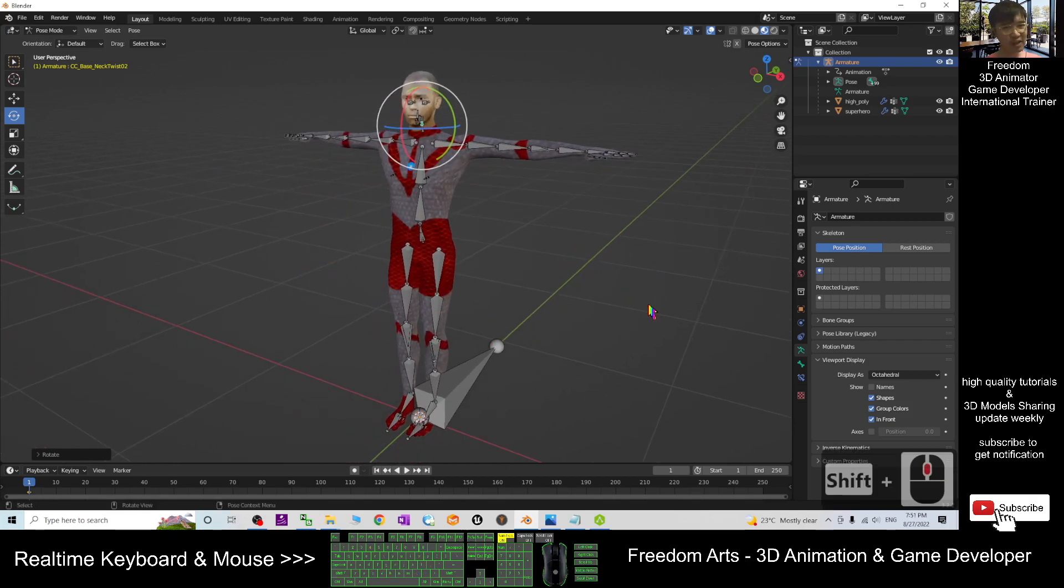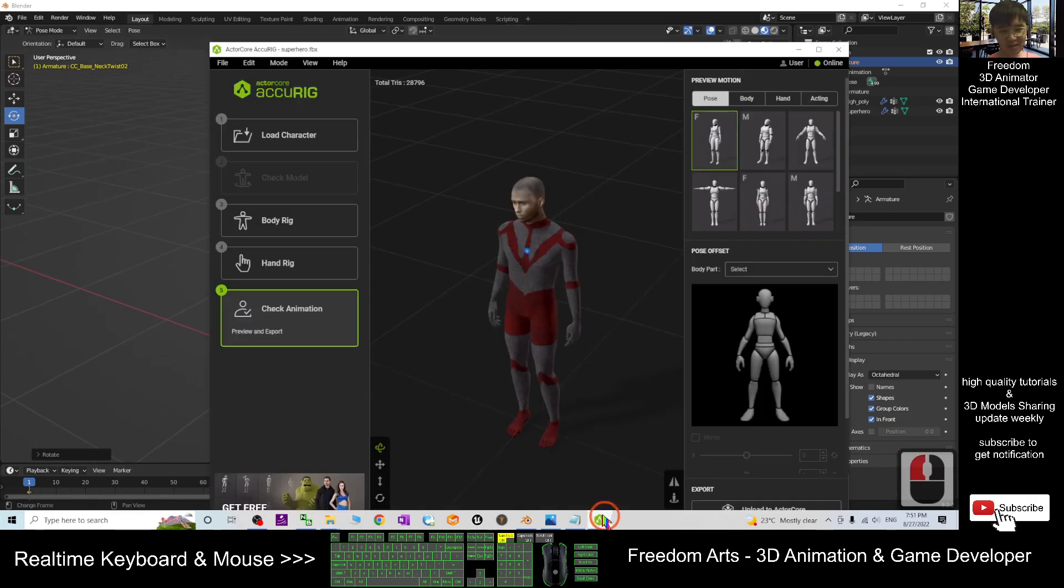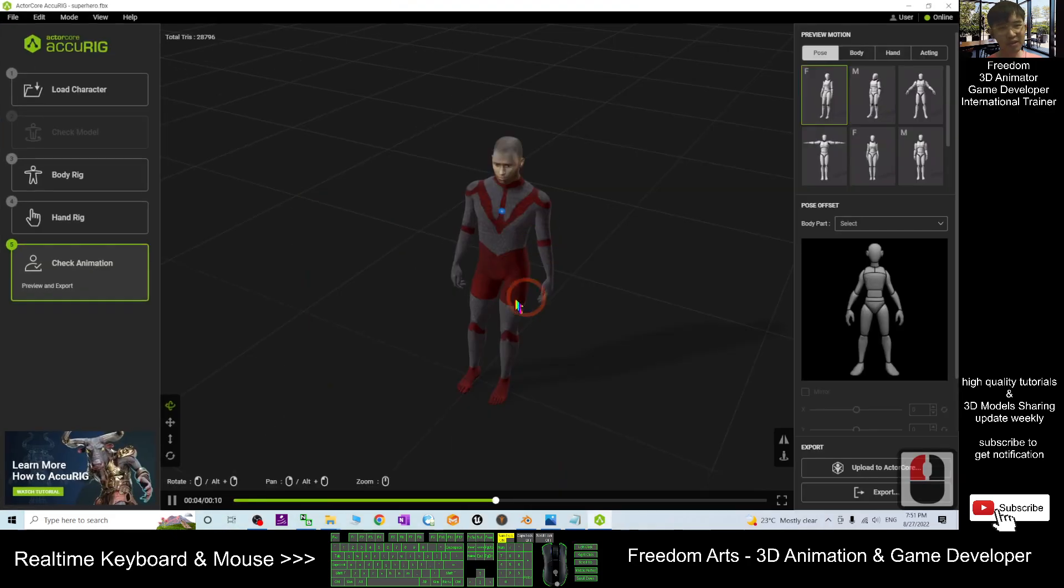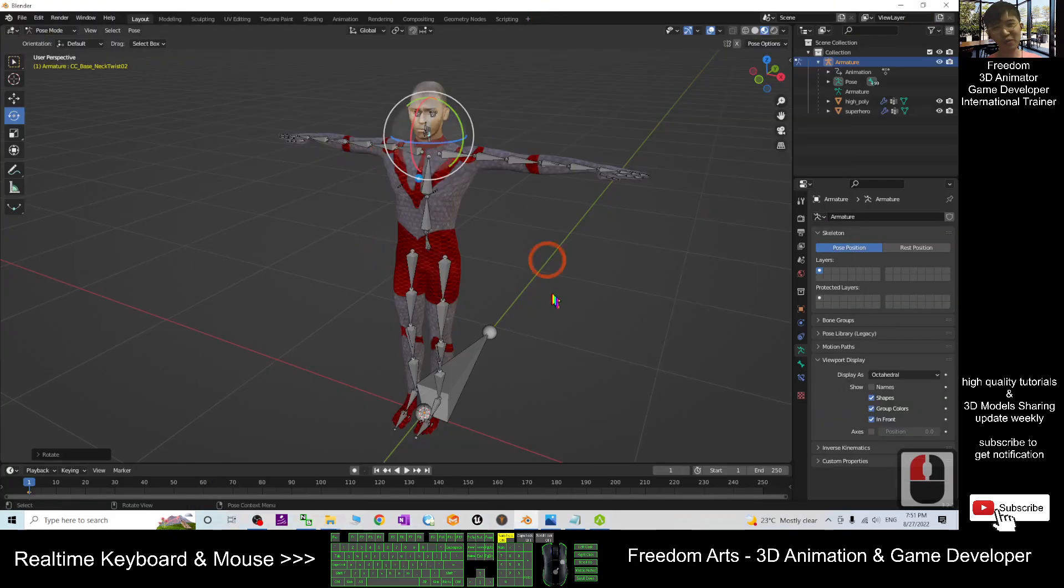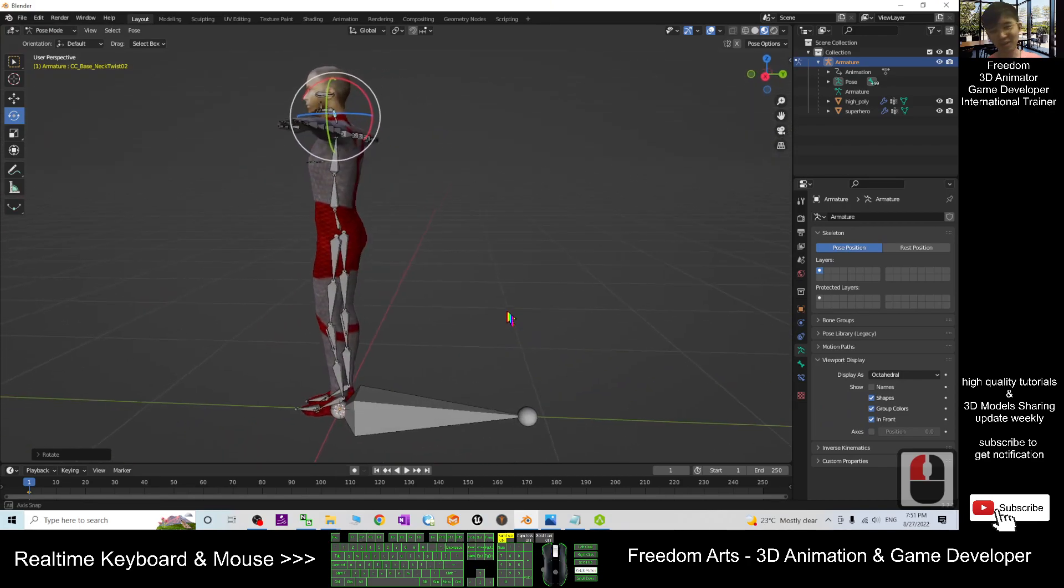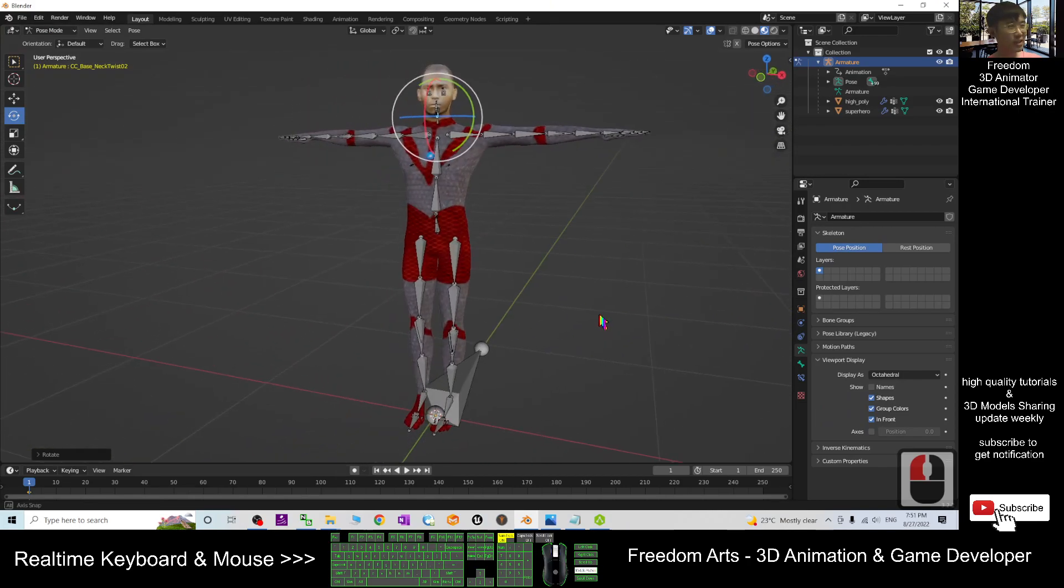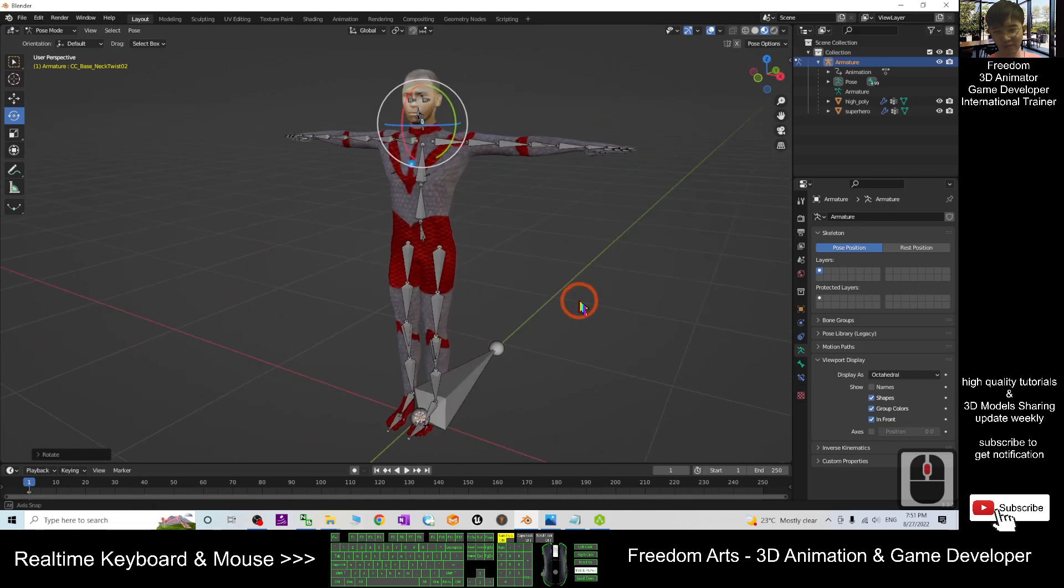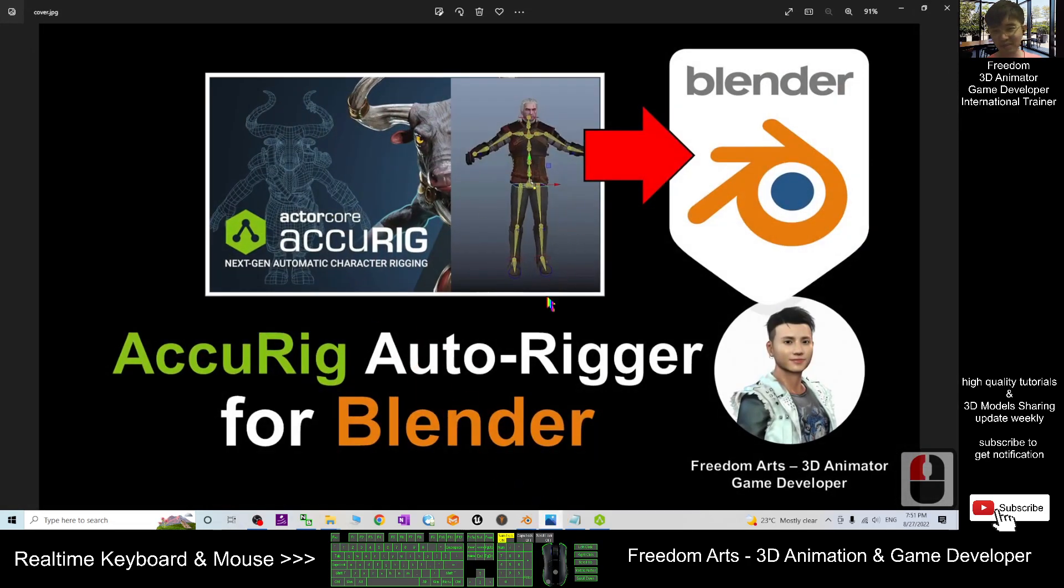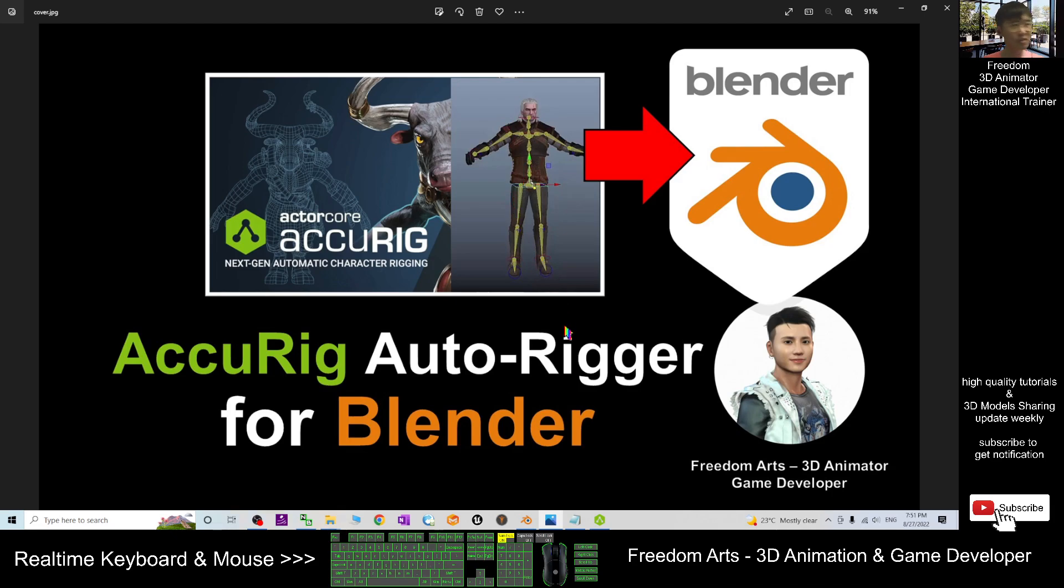So now once it finished rigging already, you can see that this AccuRig software, the auto-rigger, already did all the work for you. It is quite easily done for the rigging process. Just within five minutes, even we did within one minute, you can finish it. It is really awesome. That's all for today about my tutorial of the AccuRig auto-rigger for your Blender to create a skeleton automatically. That's all for today. Thank you for watching.